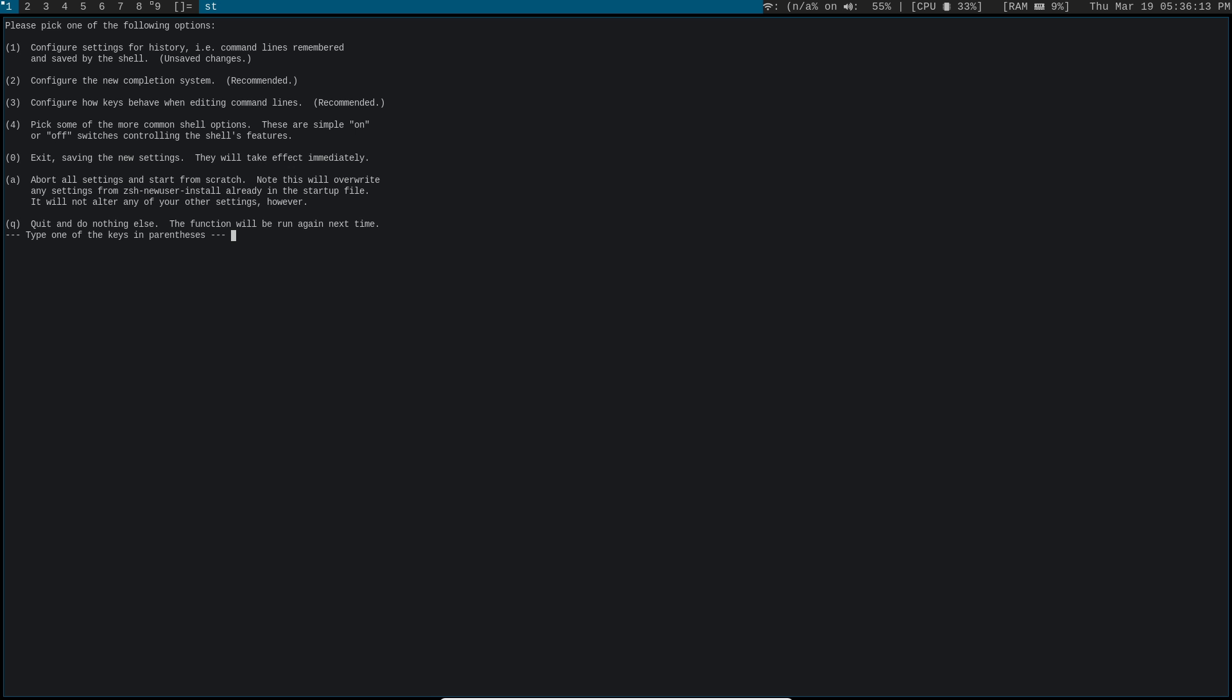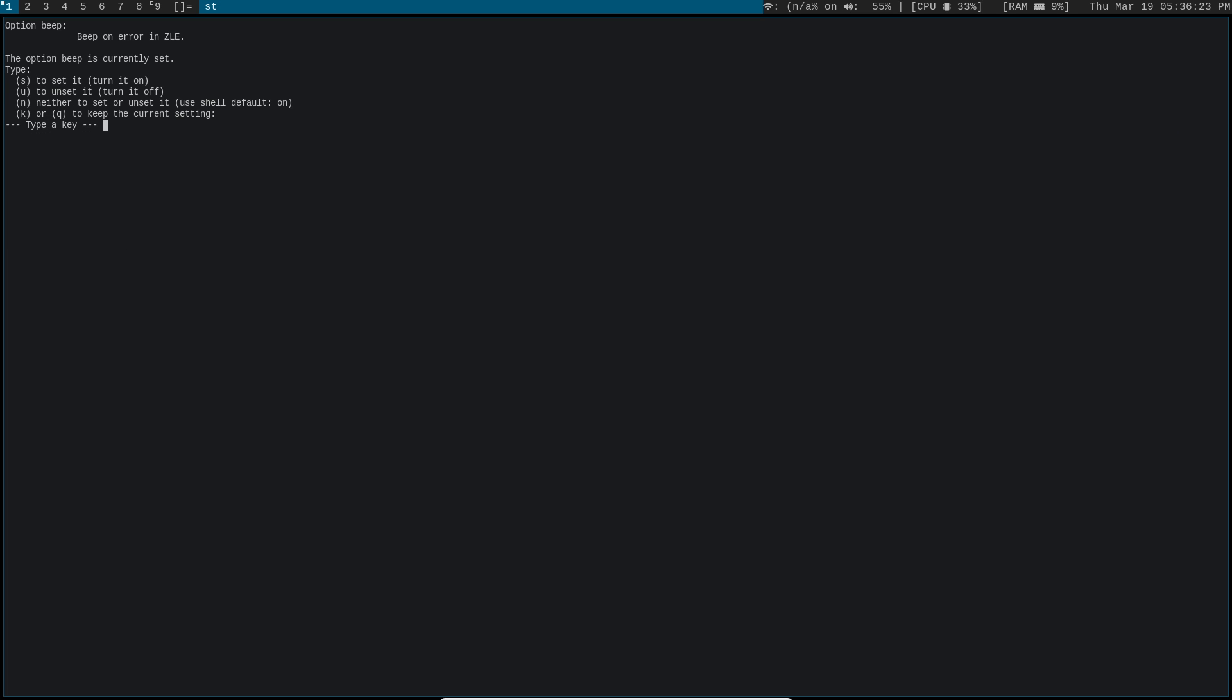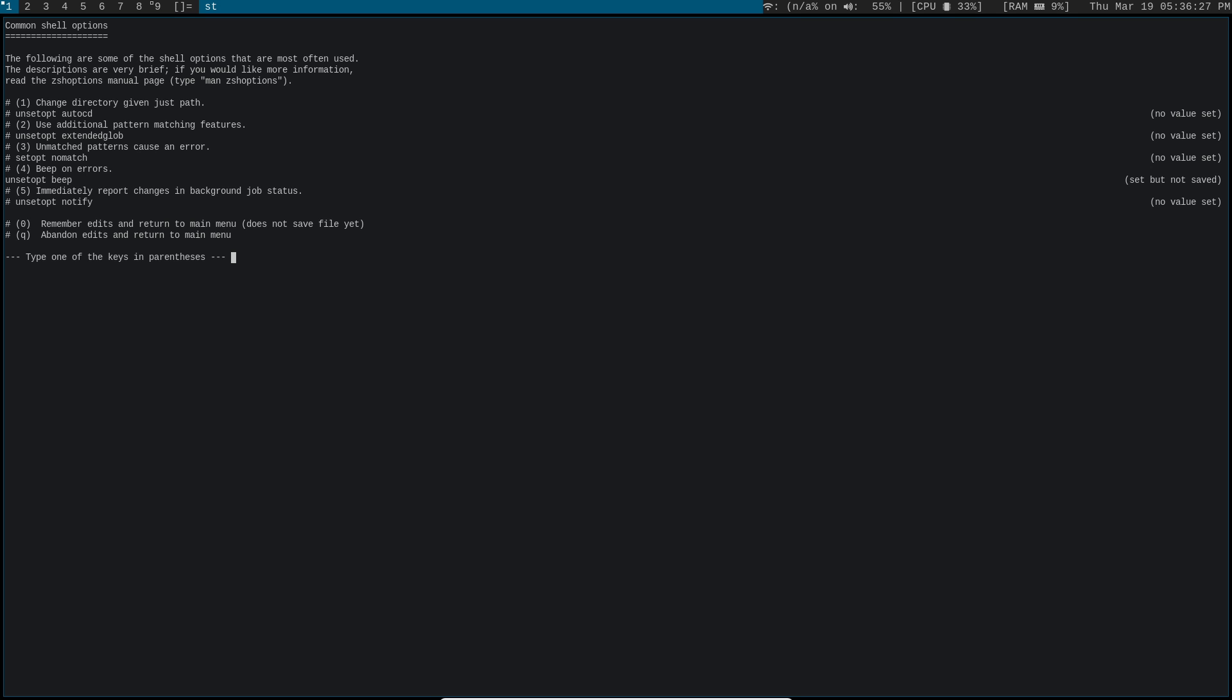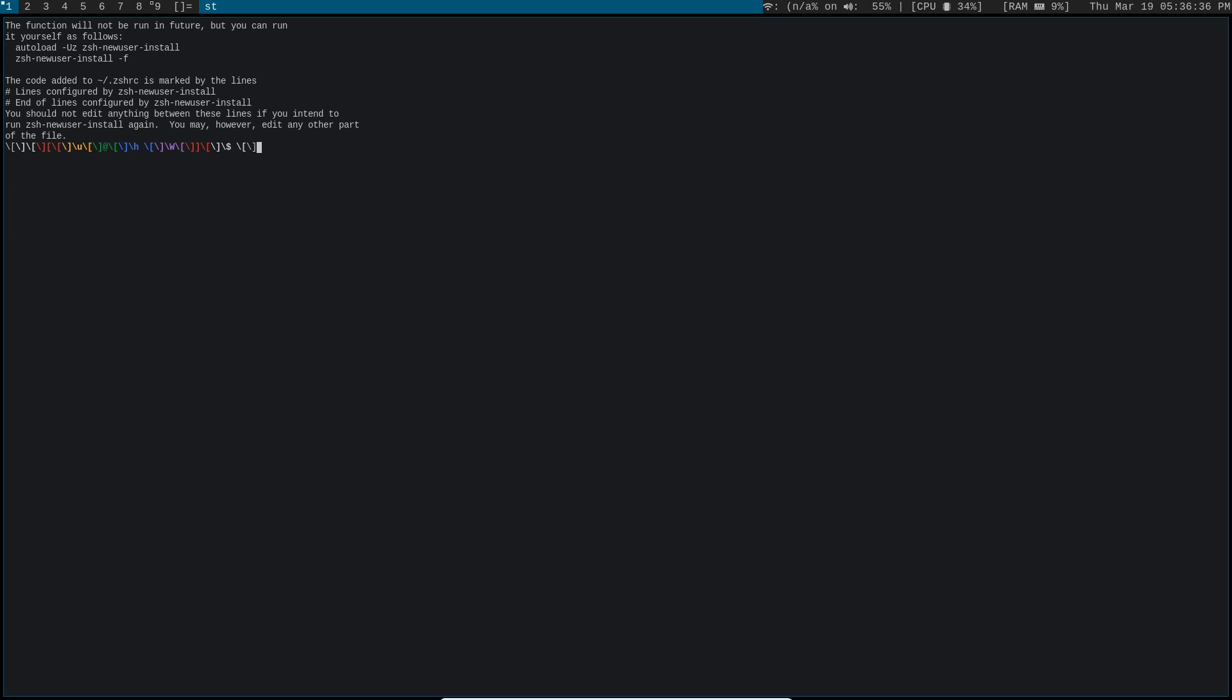And let's pick some more common shell options. Let's see, do I want to change anything here? Oh yeah, I definitely want to change beep on errors. I don't want to hear a bunch of beeps. Let's unset that. And let's remember the settings. And let's see, how do I save it? Okay, zero to exit saving the settings.